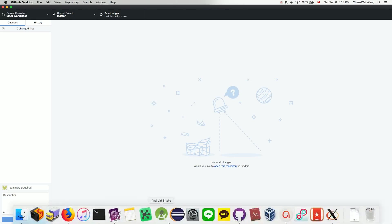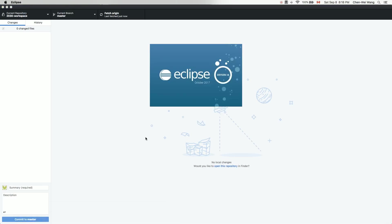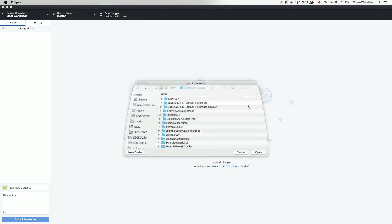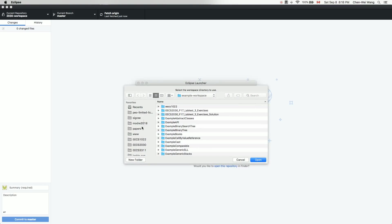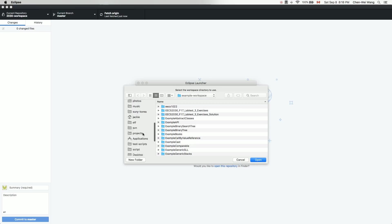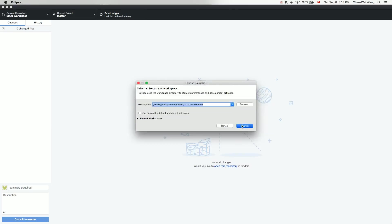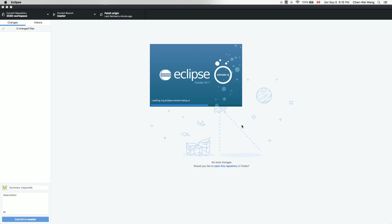Now let's add a new project as an illustration. I'll launch Eclipse and select the workspace to be the '2030 workspace' folder. Browse to the desktop, go inside '2030', choose '2030 workspace', click Open, and then click Launch. This will be the workspace for all Java projects.